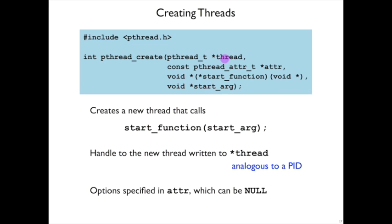This thread argument here is going to be filled in with a thread identifier. And the attributes argument we won't really talk about. We just set it to null to mean the default attributes of a thread.